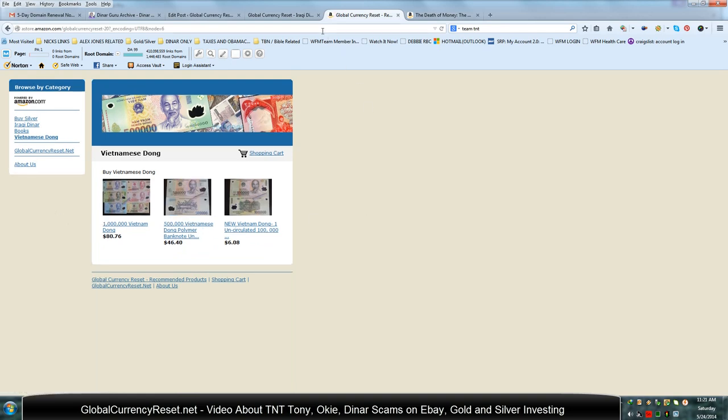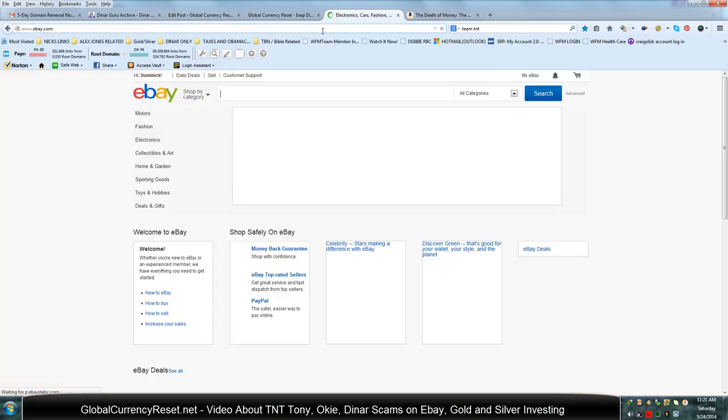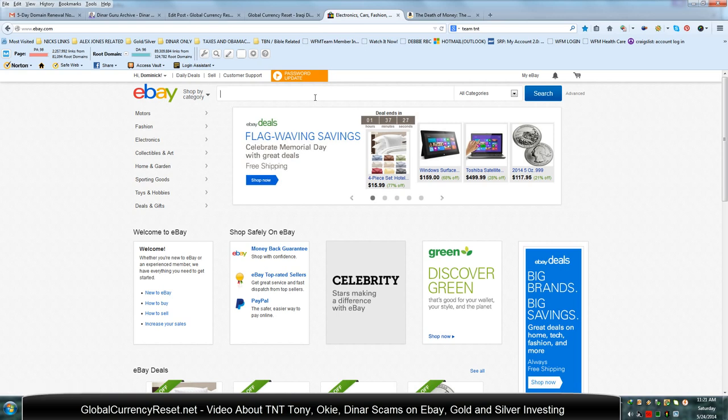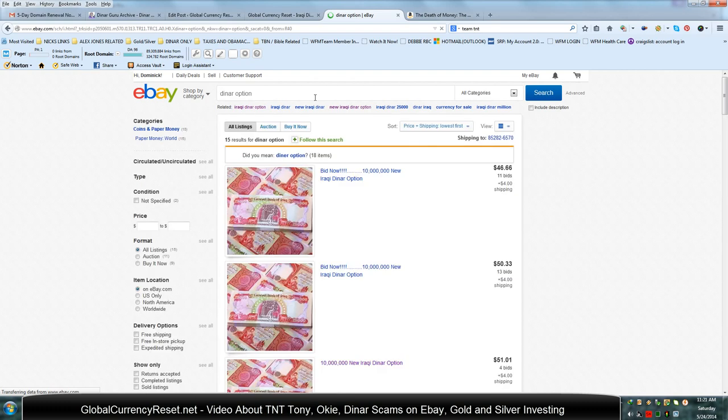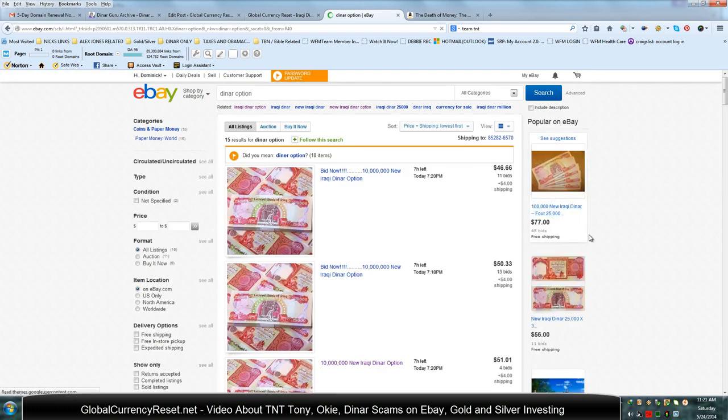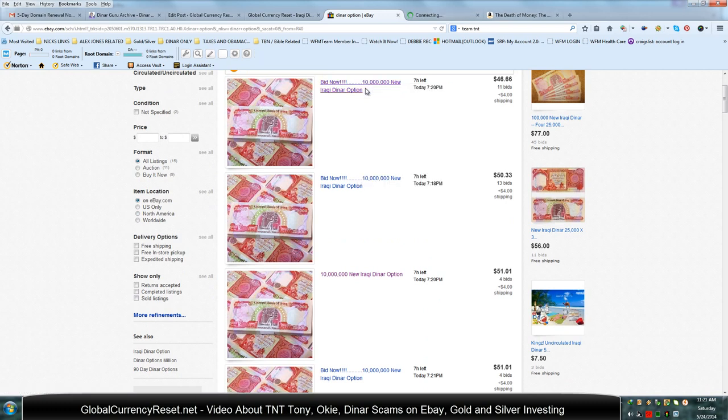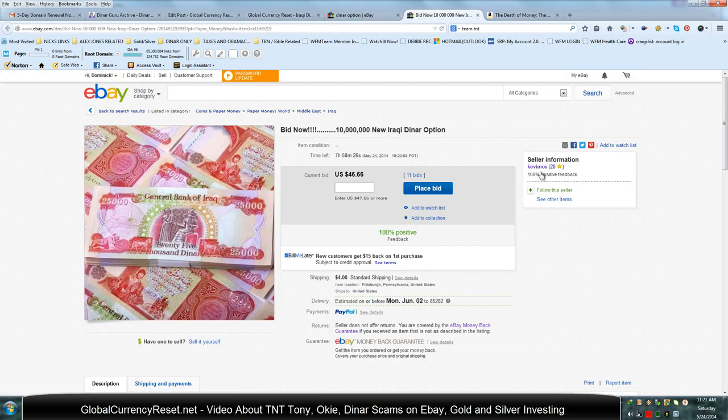I'm just going to go ahead and show you one of the scams that's really big right now. It's called dinar options. So if you just type in dinar options on eBay, you'll see these guys that are selling dinar options. And some of you have already done this. And it's really, it's really bad that you did because you got scammed. You can go ahead and see this seller right here, Kevin Moss. You can see other items. And if you look what this guy is doing, he's just selling dinar options.